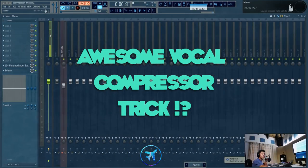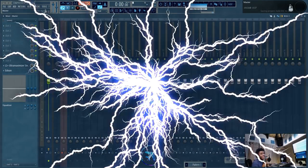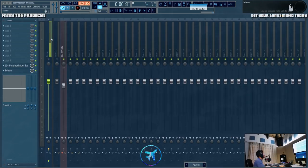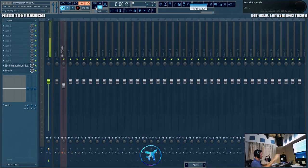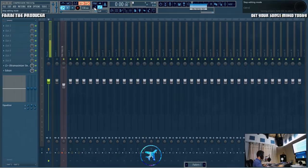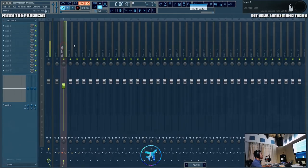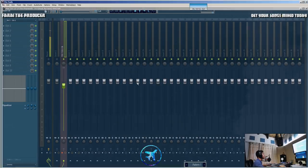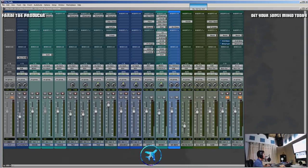What is up everyone, it's your boy Fry and today we're going to be looking at a little vocal compression trick that I have picked up on the internet. I am muted because today we'll be using Pro Tools, so let's hop on over there.